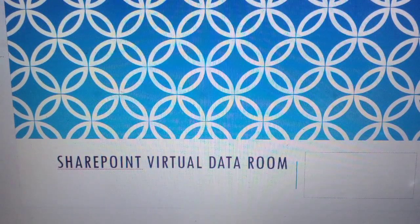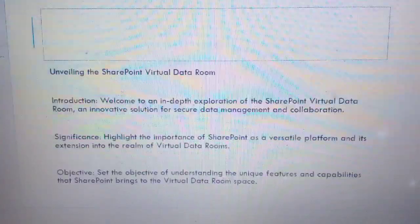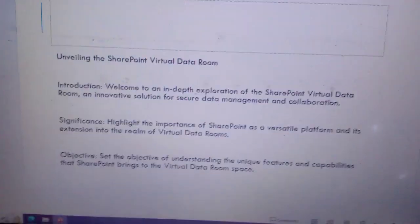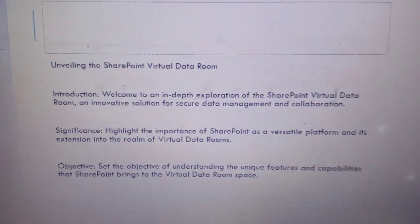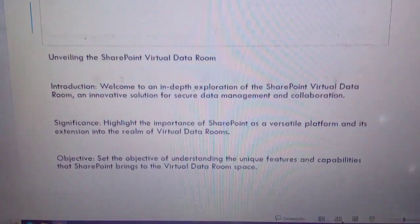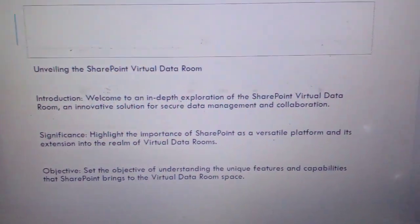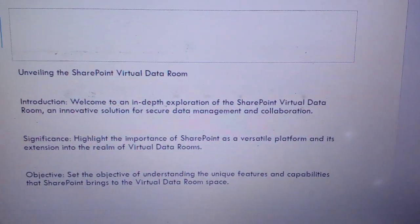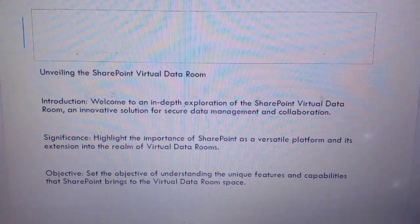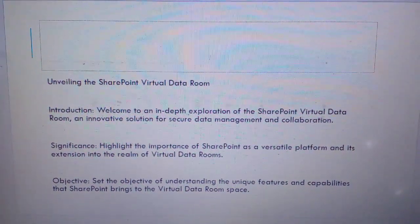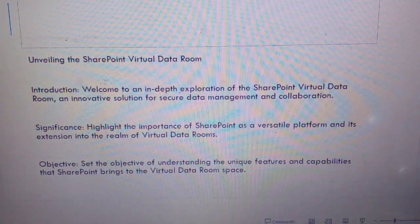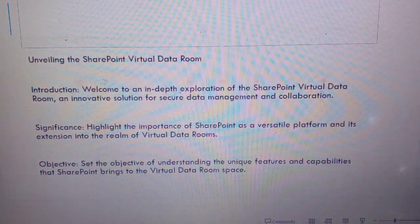Hey everyone, welcome to my YouTube channel. Today I'm going to talk about the SharePoint Virtual Data Room — unveiling the SharePoint Virtual Data Room. Welcome to an in-depth exploration of the SharePoint Virtual Data Room, an innovative solution for secure data management and collaboration. We'll highlight the importance of SharePoint as a versatile platform and its extension to the realm of virtual data rooms, and understand the unique features and capabilities that SharePoint brings to the virtual data room space.